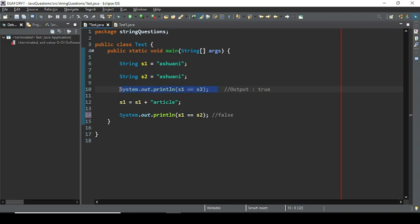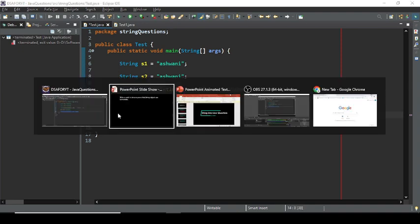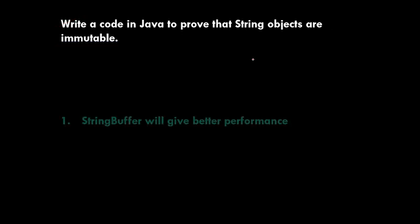With the same literals, == comparing reference addresses gives true. After modification, due to the immutable behavior of String, s1 starts pointing to a new object, so == gives false. This clearly demonstrates that String objects are immutable in Java.